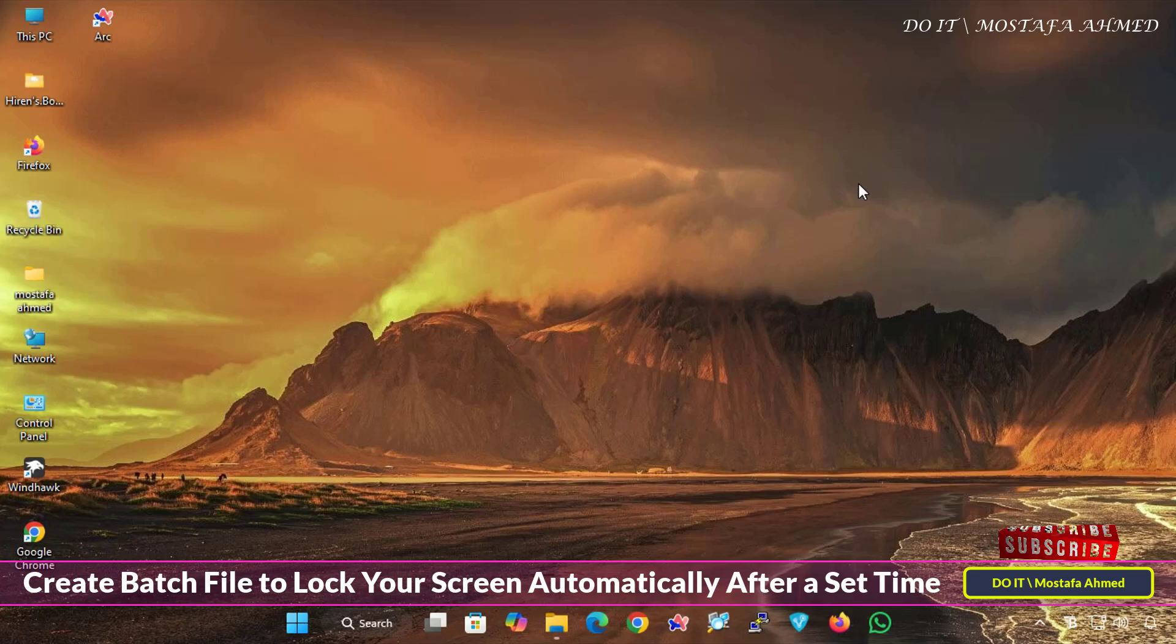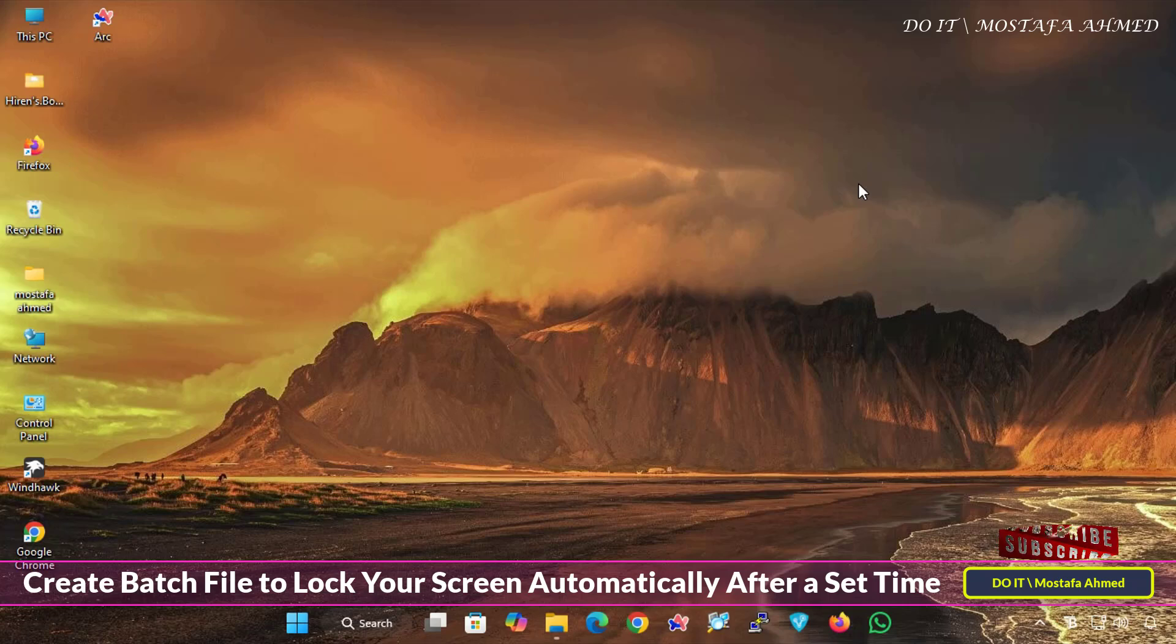You can set the time you want, whether it is after a minute, two minutes, or even after a full hour, meaning that you can lock the screen after a specific period of time.